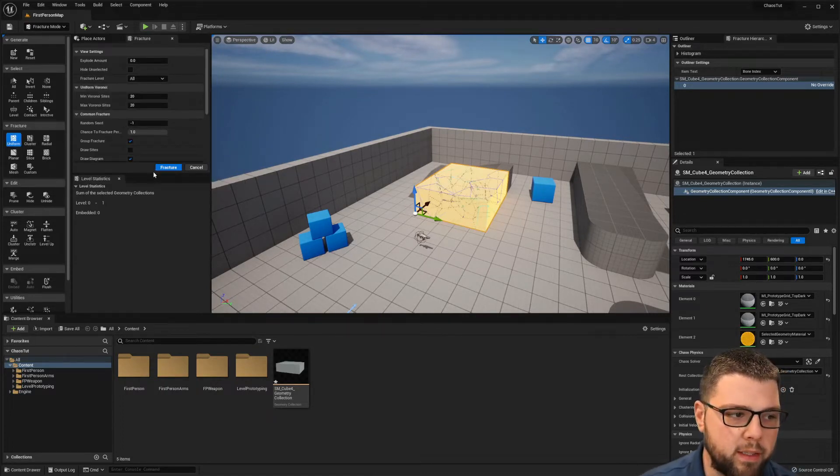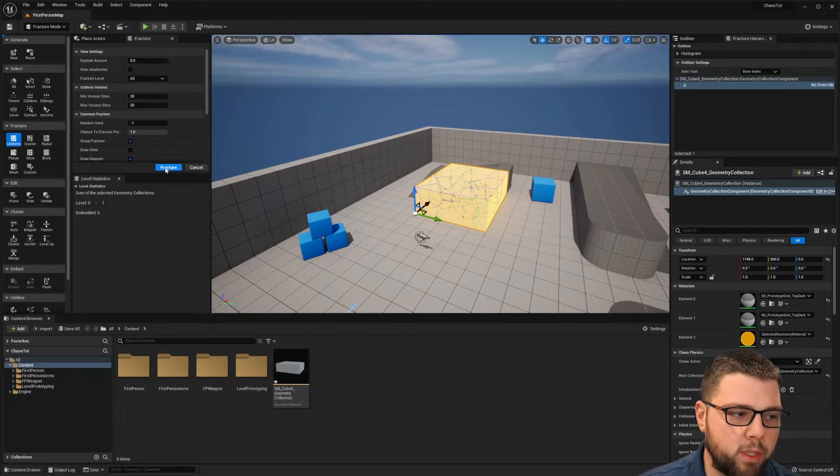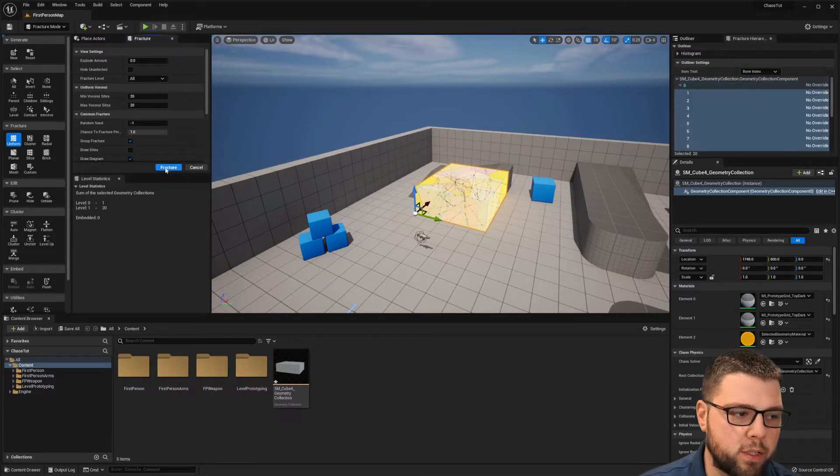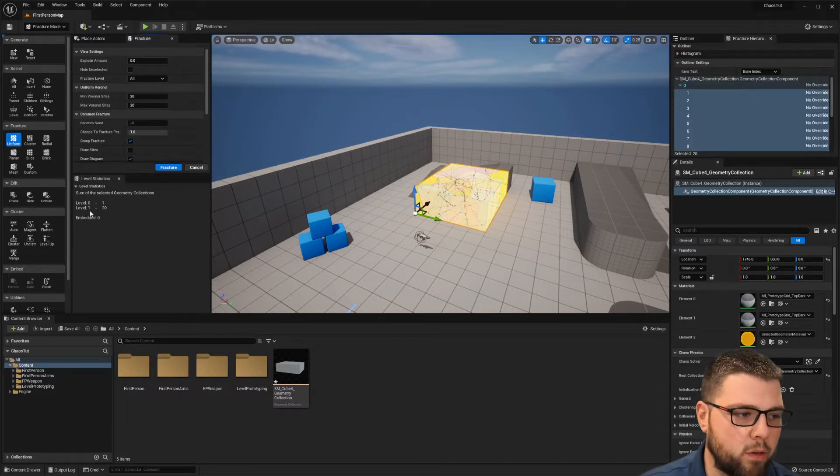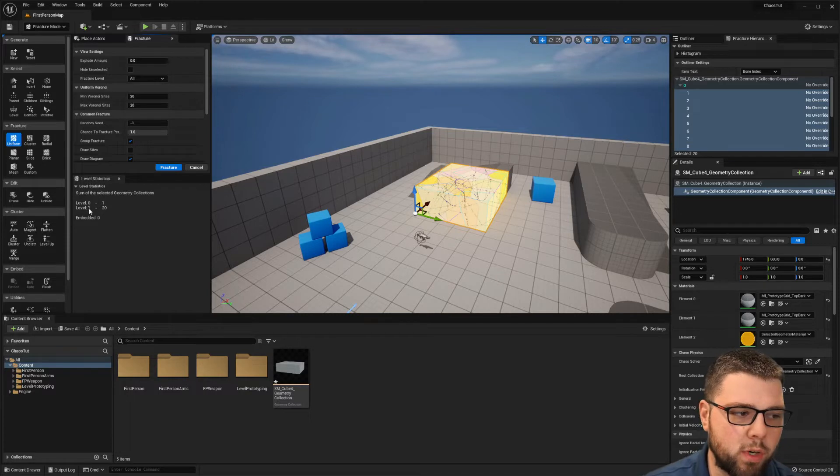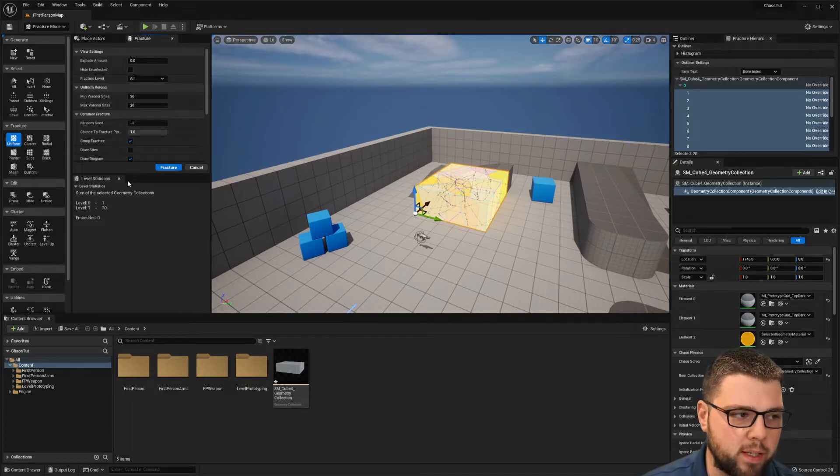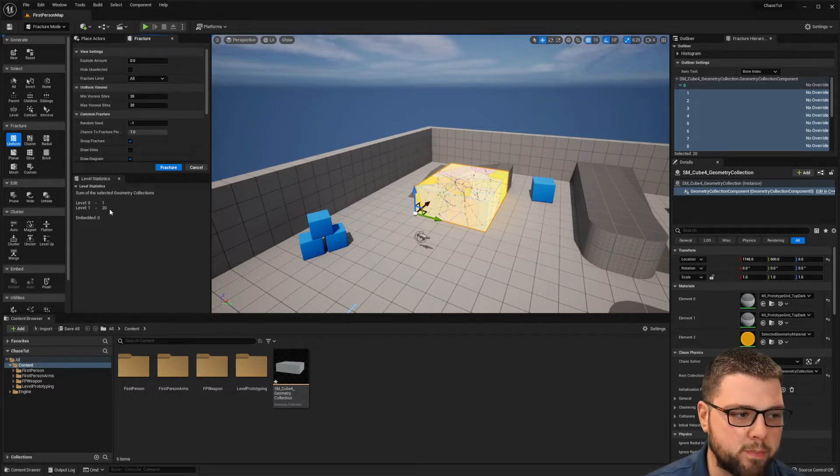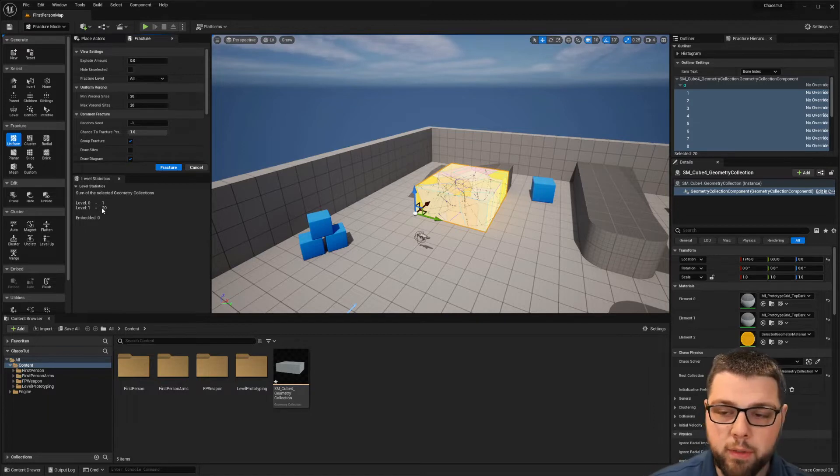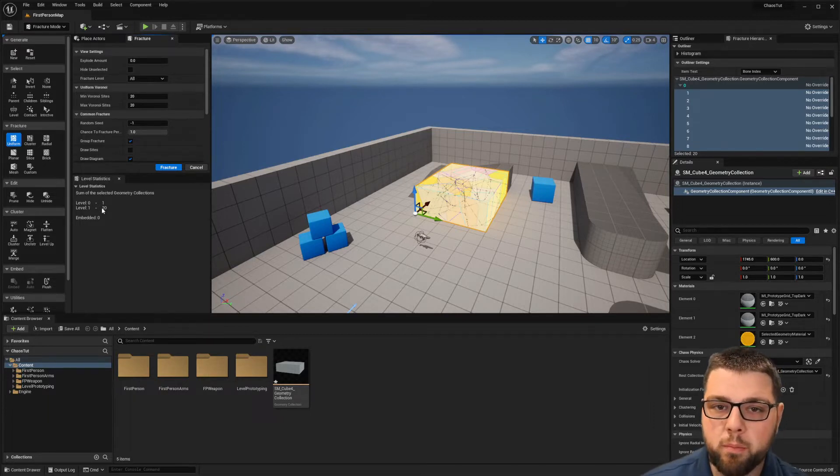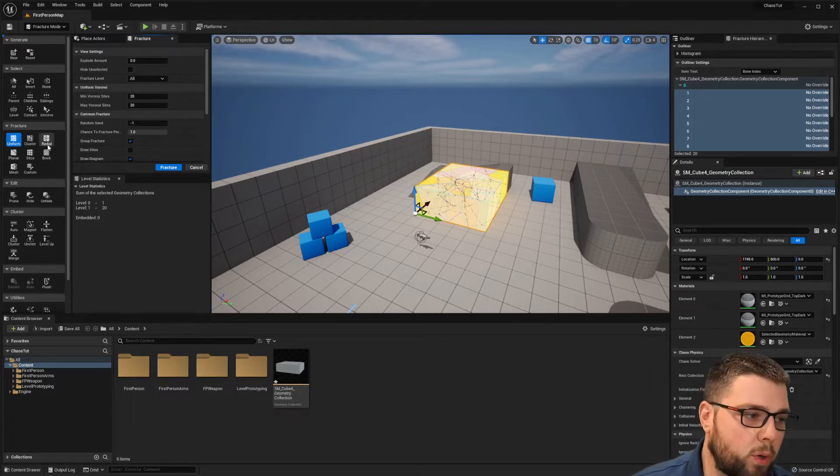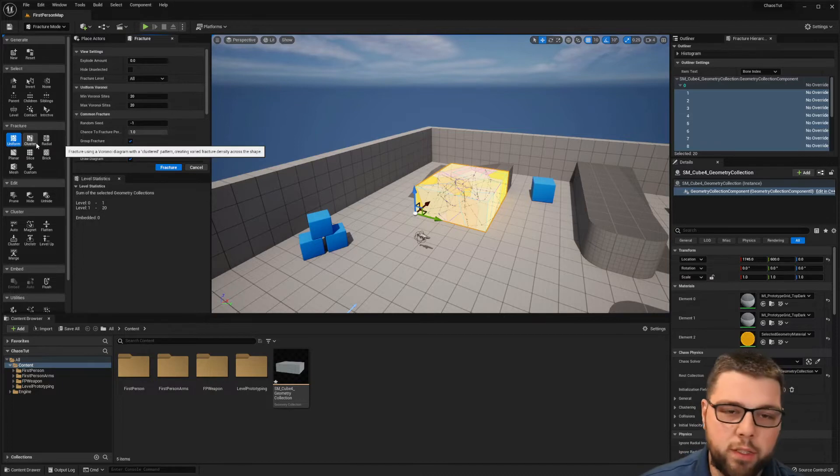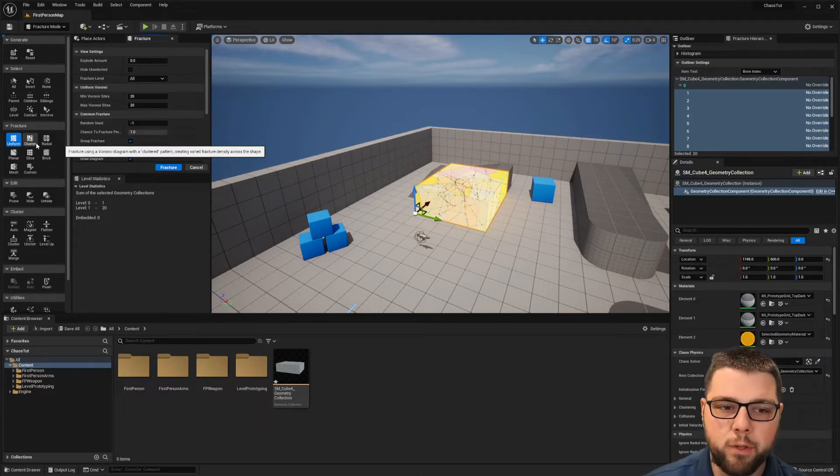When you hit fracture, you'll notice that over here it added a level 1 that has 20 pieces in it. You can change the amount of pieces. Now you can leave it there and you'll have some big pieces that'll break apart, but what I want to do is then fracture that further so that the big pieces can break into smaller pieces.